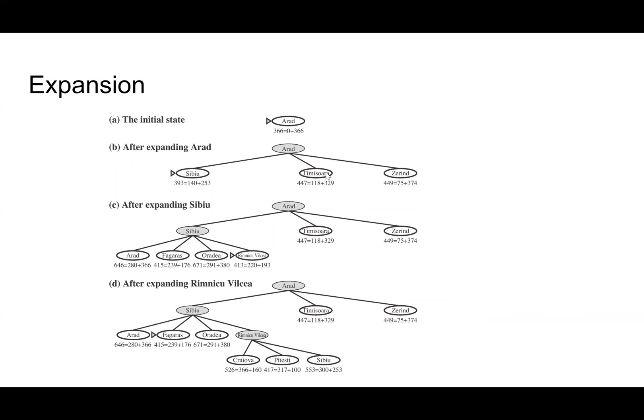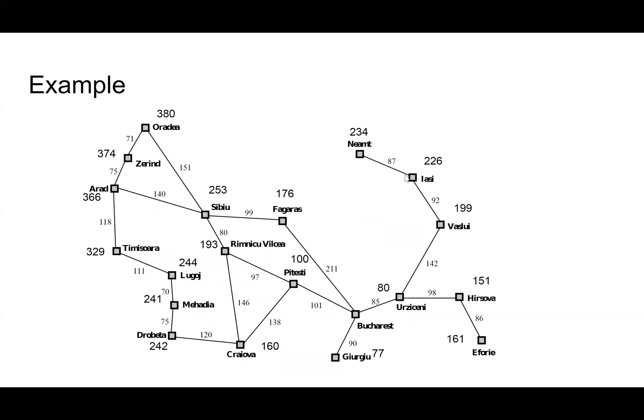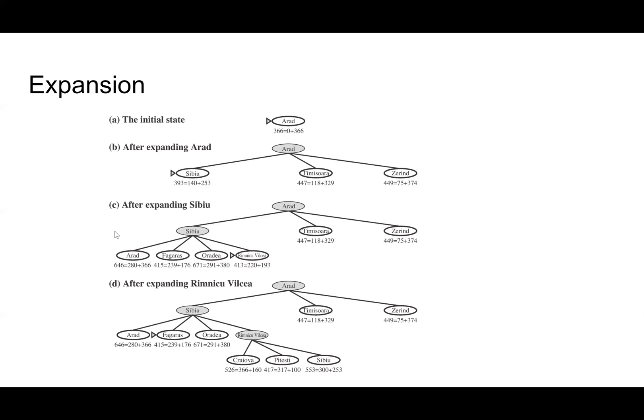Sibiu, Timisoara, Zerind. Zerind has a path cost of 75, Sibiu has a path cost of 140, Timisoara has a path cost of 118. We can see 140, 118, 75. We add that to their straight line distance from Bucharest. And then based on that, we'll expand to the cheapest node. In this case, it's Sibiu. 393 is less than 447, which is less than 449. So this is the minimum here. So we go to Sibiu.